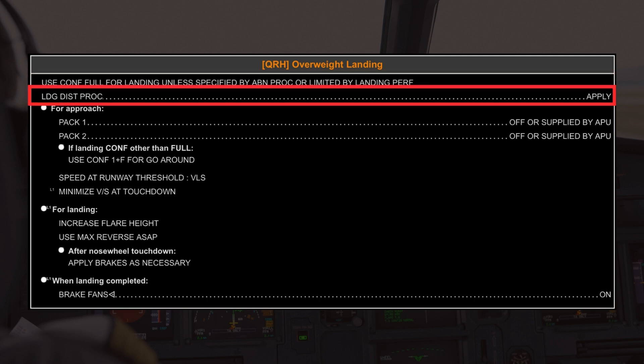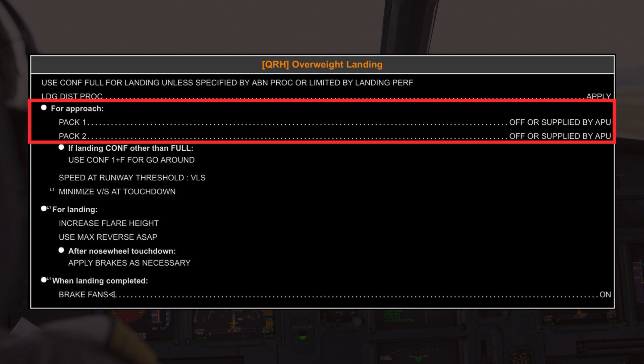Next, applying the landing distance procedure is necessary because an overweight aircraft requires a longer runway to come to a stop. Ensuring you have the appropriate landing distance calculated is crucial, especially in situations where runway length might be a limiting factor. During the approach, the procedure gives the option to turn packs 1 and 2 off or leave them to be supplied by the APU. This maximizes engine performance, since turning off the packs reduces bleed air demand on the engines, thereby providing more thrust if needed.